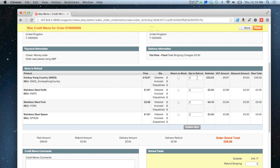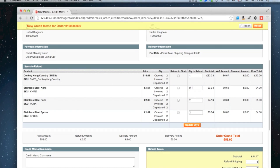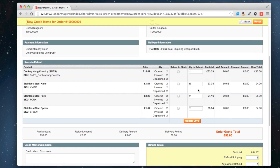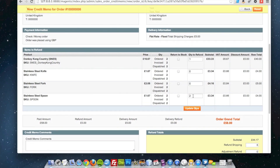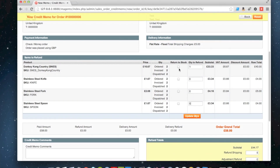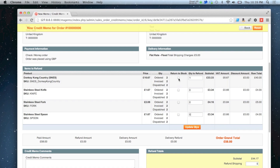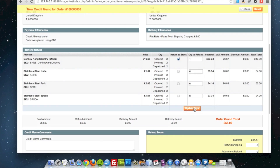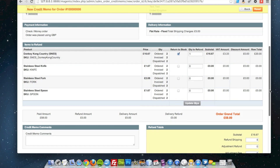What I'm going to do is refund one of these video games and the rest of them I don't want to refund. I'm going to return that item to stock as well. Click update quantities and look down here at the bottom.